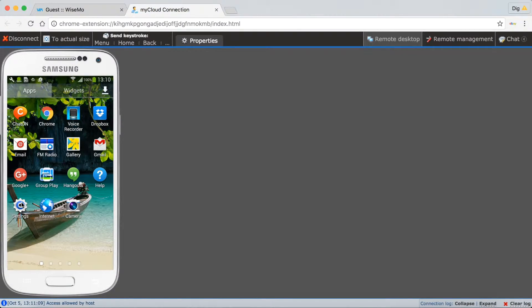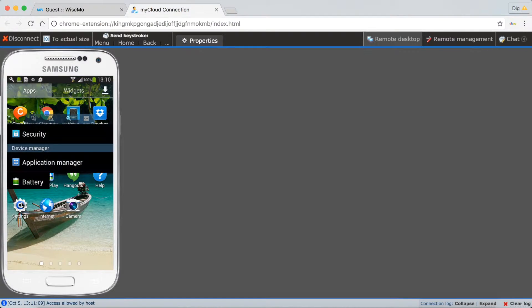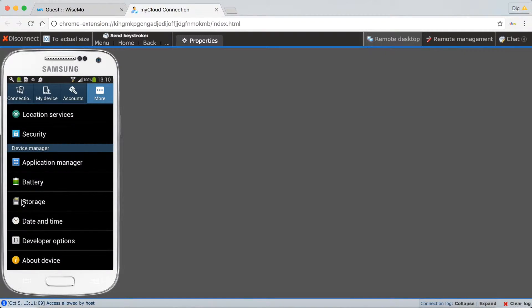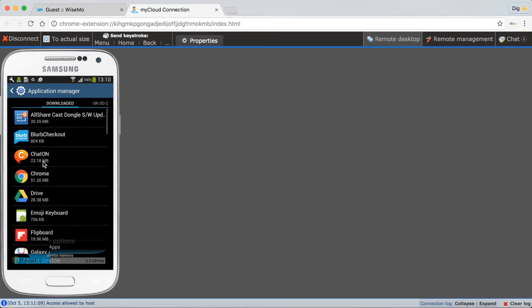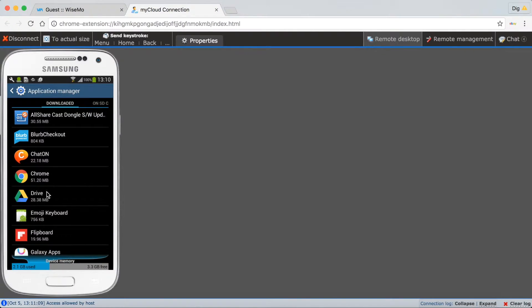This is a great support tool when you need to make changes to configuration settings on the device. For example, access Application Manager as if you had the smartphone in your hands.